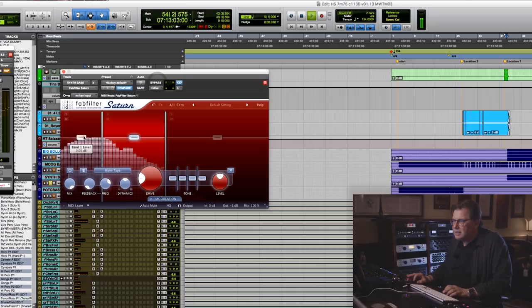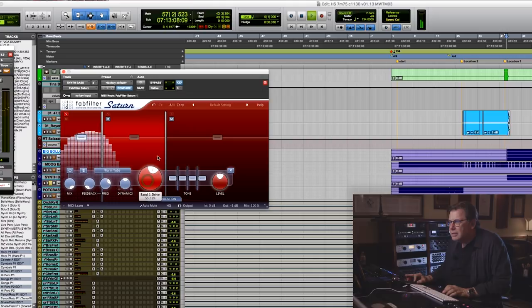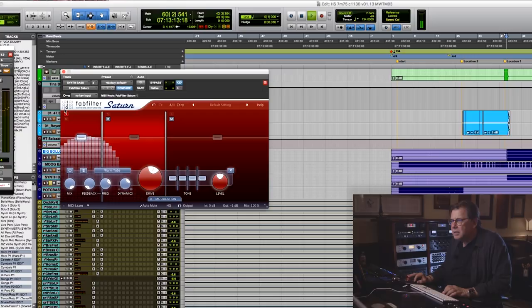And then I can go into this guy and give it a little warm tube. And a little bit of dynamic, a little bit of sustain. And you get so much out of it.